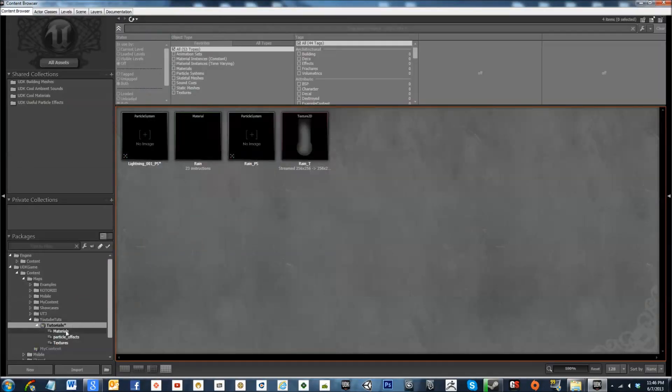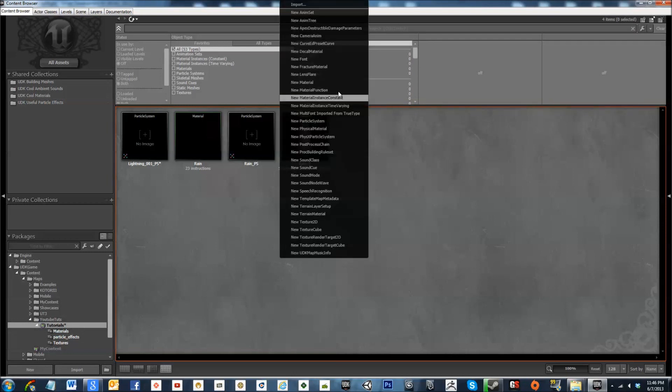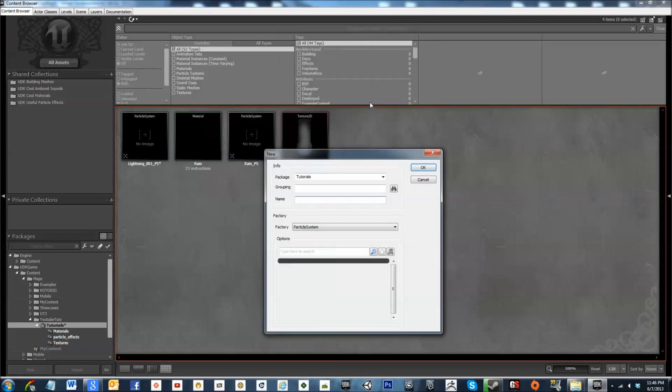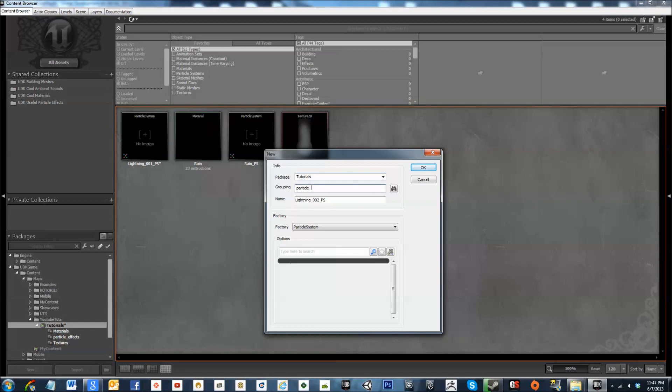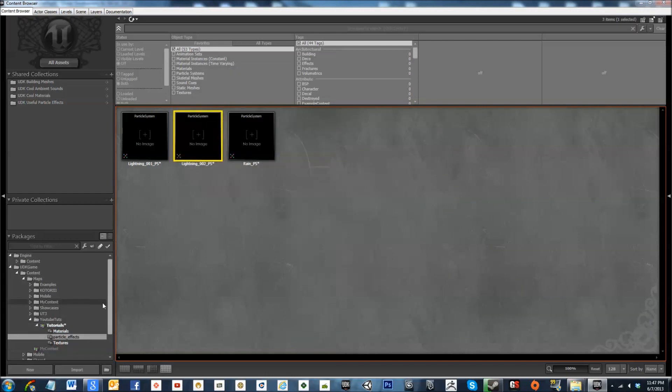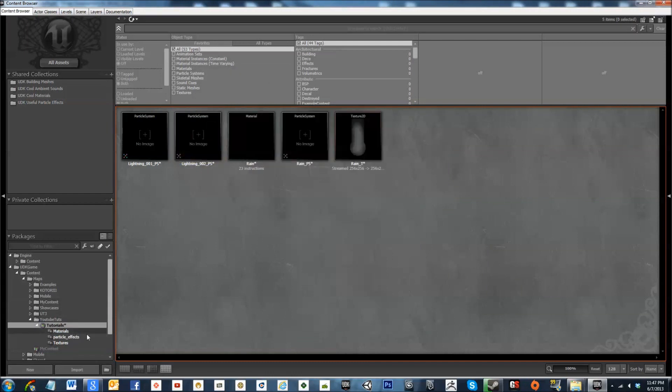First I got my tutorials package here and I'm going to create a new particle system. I'm going to call this lightning_O2_PS grouping article_effects. Boom, and now we've got this here.